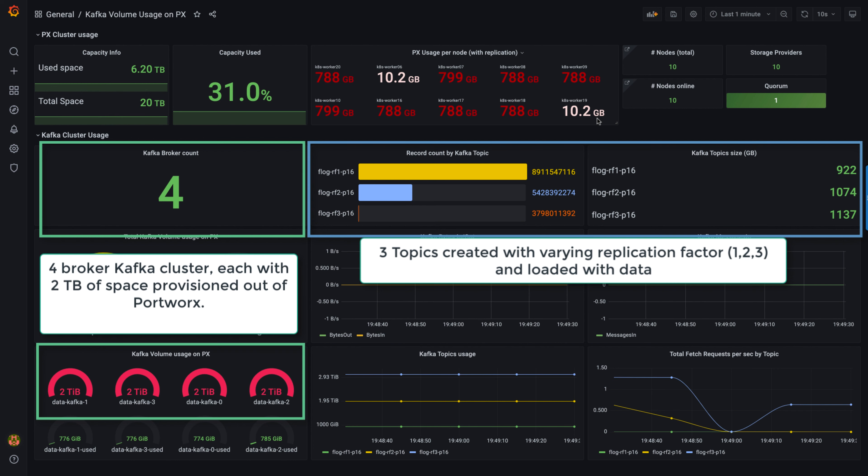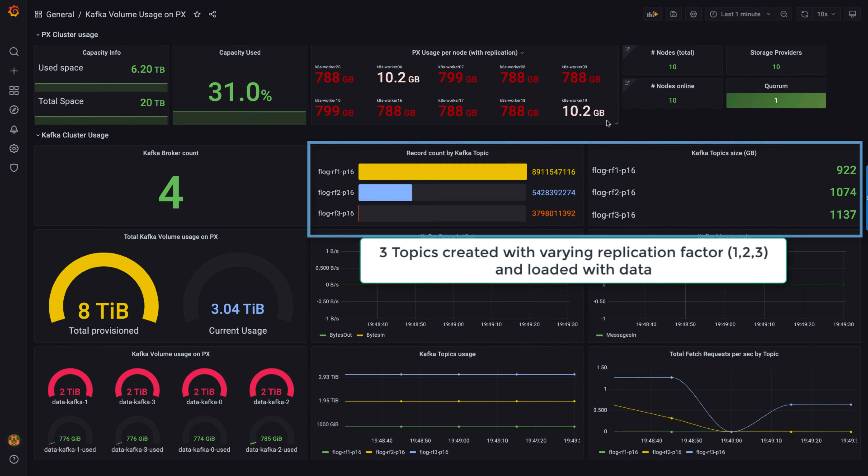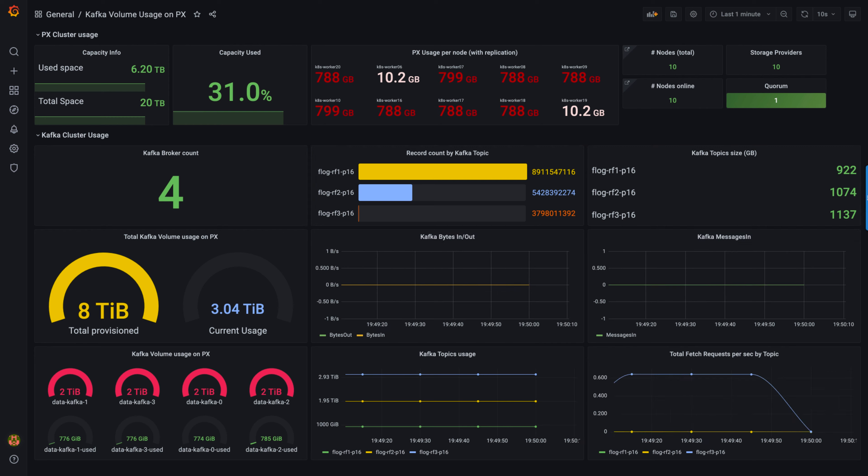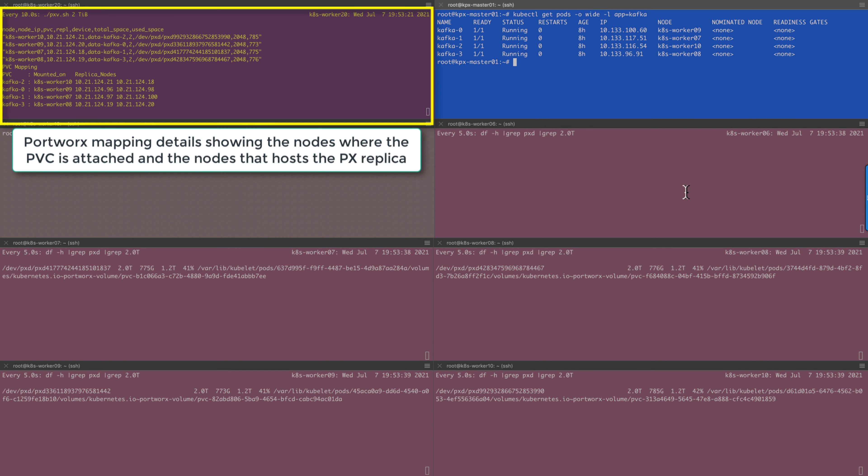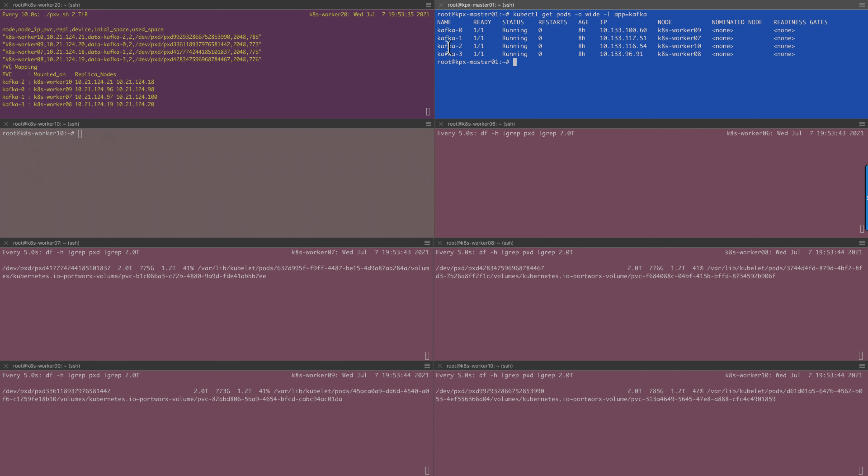Three topics were created with varying replication factors at Kafka level and loaded with data. This screen shows the volume details at Portworx level for the four Kafka brokers. It shows where the volume is mounted and which nodes have the Portworx replica.